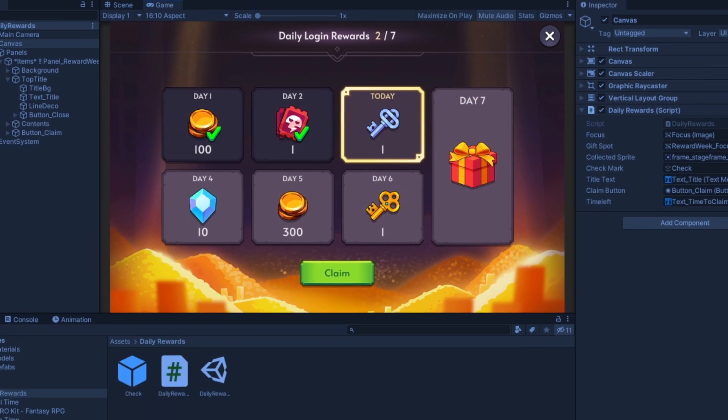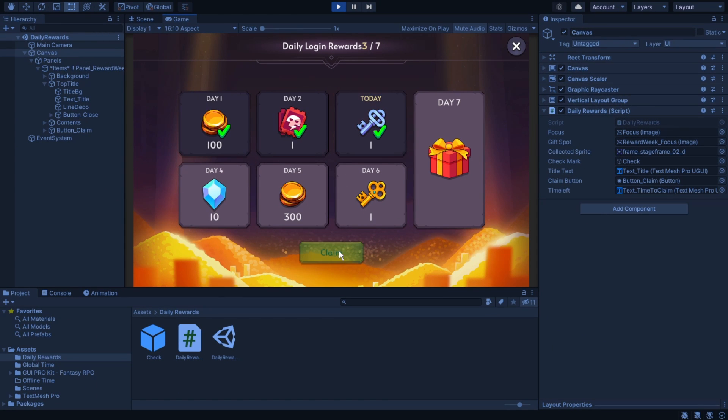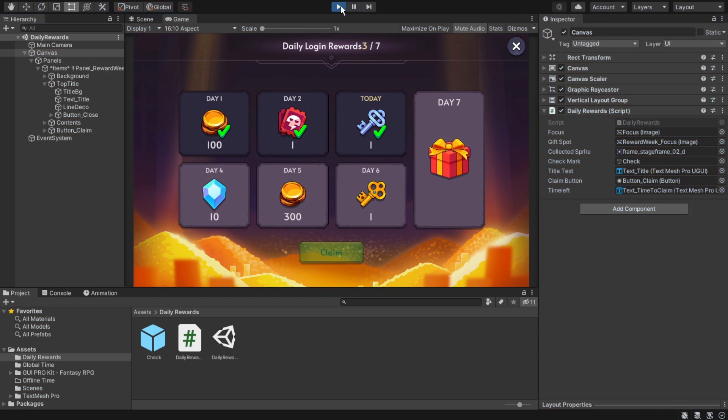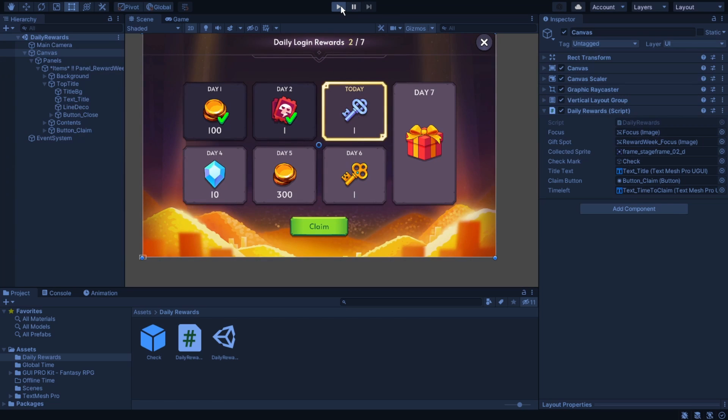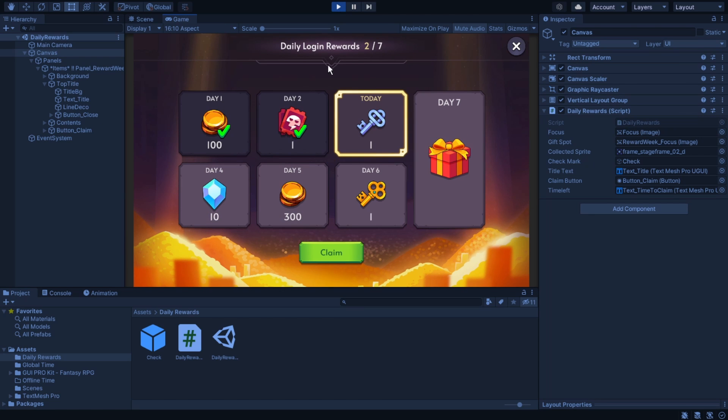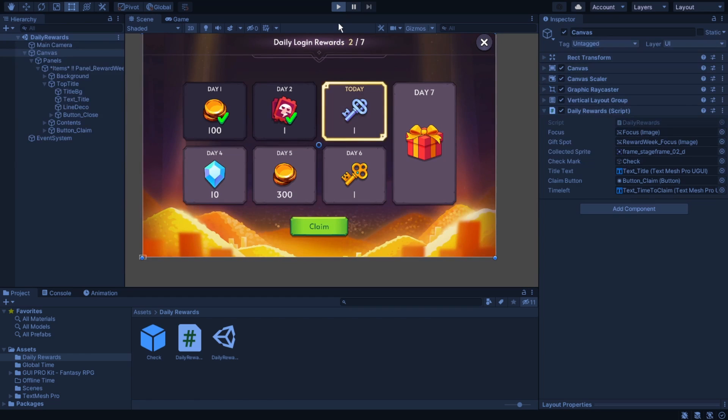I created a basic scene with a claim button that when you press it marks the prize as done and makes the button inactive. But as you can see when I log back into the game, the button is active again and we can claim the prize again.